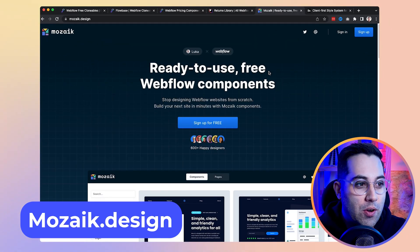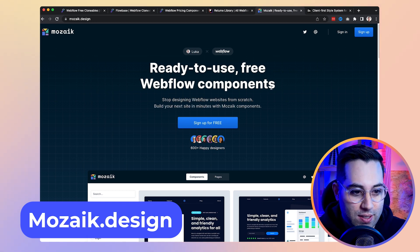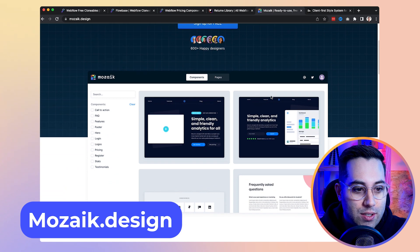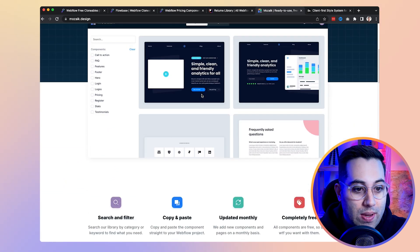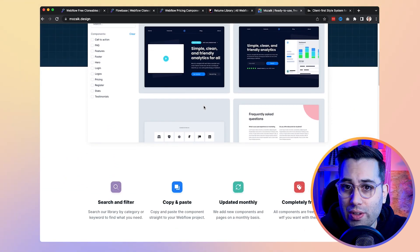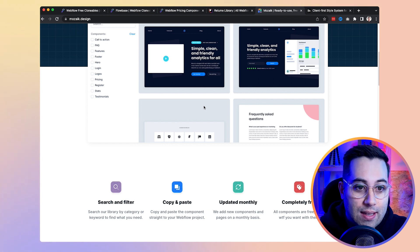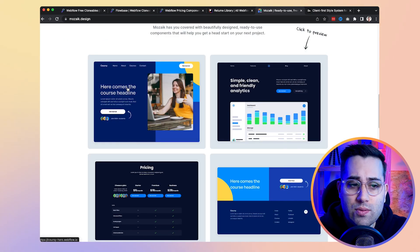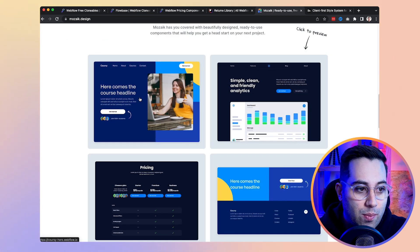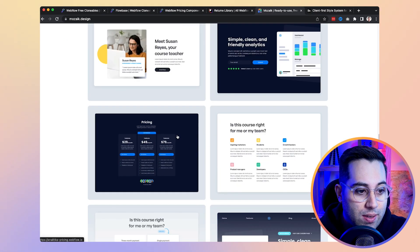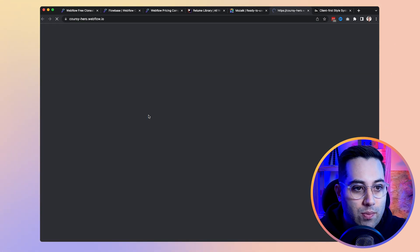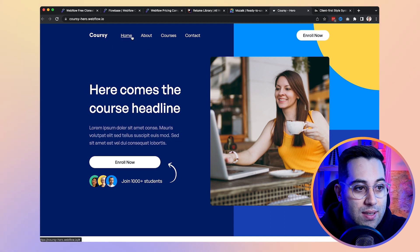The next resource I want to share is called Mosaic. It's another place where you can copy Webflow components and start using them rather than doing everything from scratch. All the tools I'm sharing today are kind of similar to each other and serve as alternatives. This website has a library of pre-made components — you select one and copy and paste it inside Webflow.